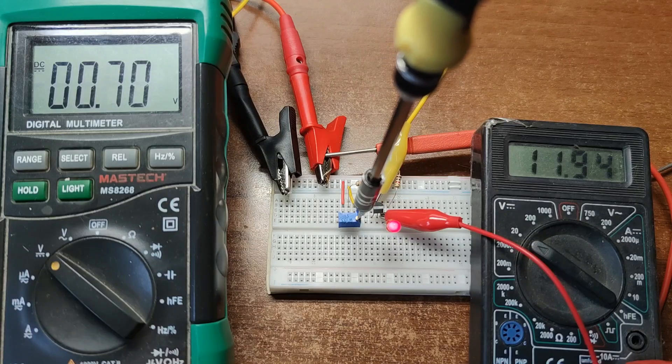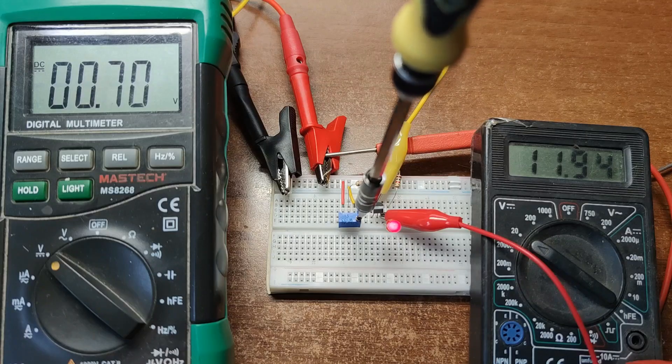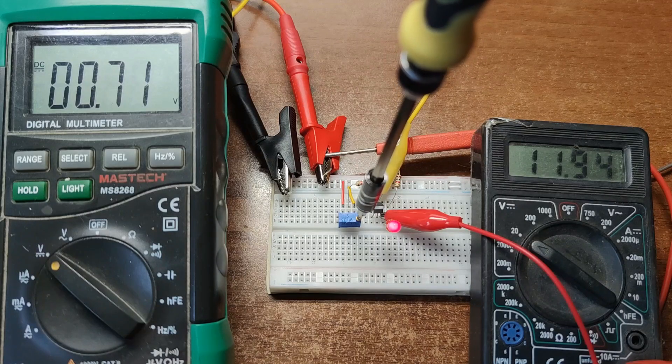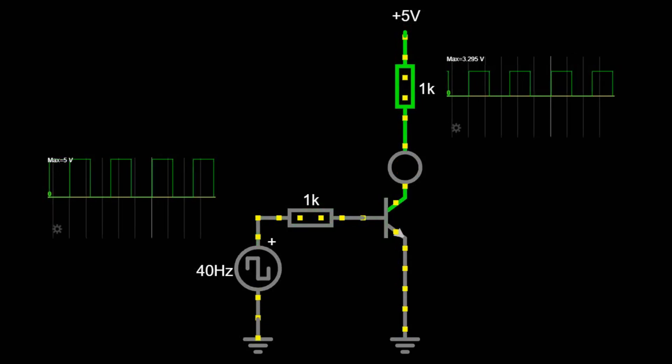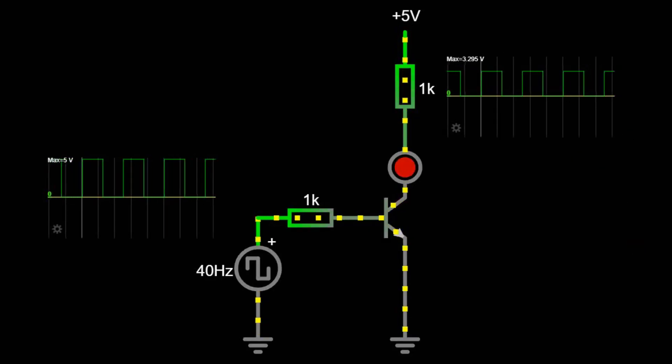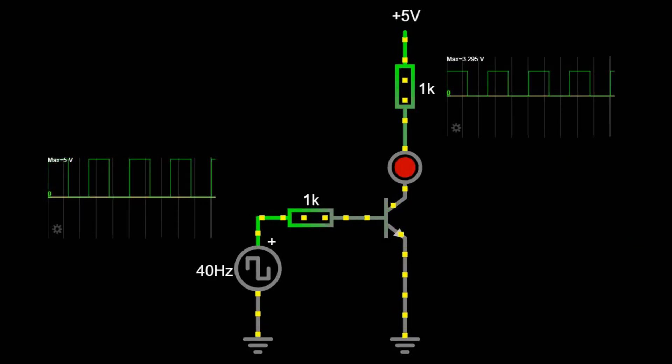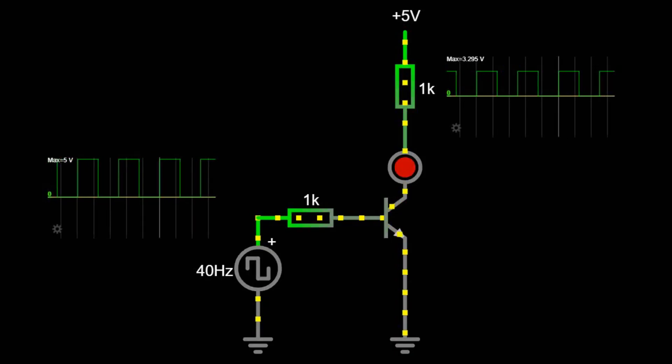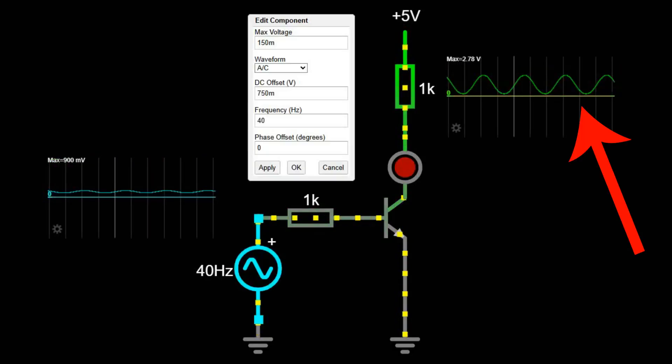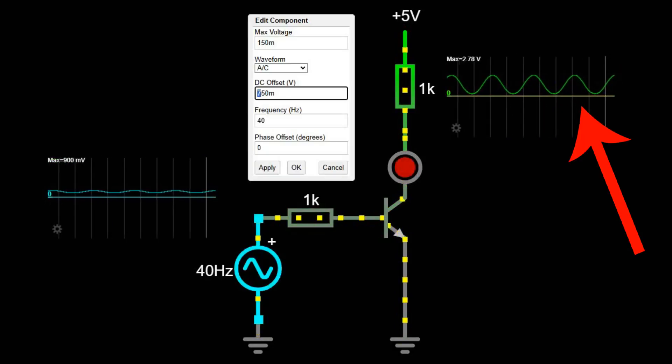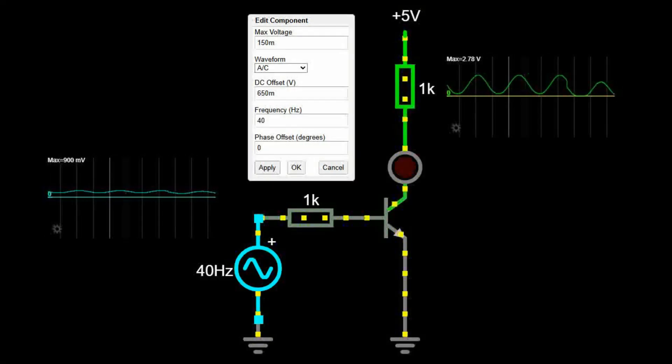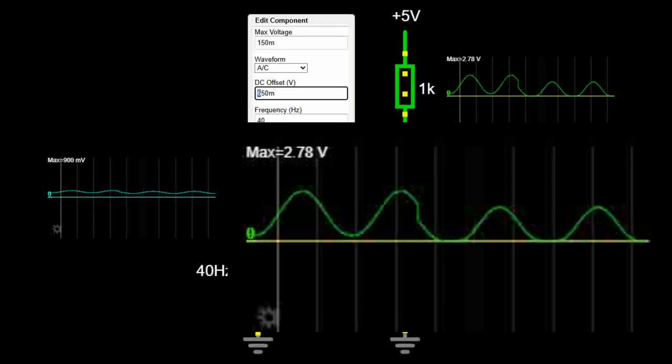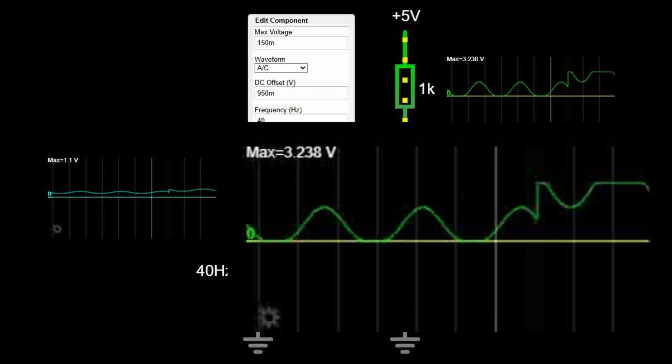In previous videos our transistors mostly worked as switches. Either fully off or fully on. That's cutoff and saturation. Digital style. It's efficient because energy losses are minimal. Like your friend who only replies with yes or no. No middle ground. But analog signals? That's a balancing act. We need the transistor to stay in that sweet spot in between. Not too low, not too high. Or we'll get nasty distortion. Kind of like karaoke after midnight.